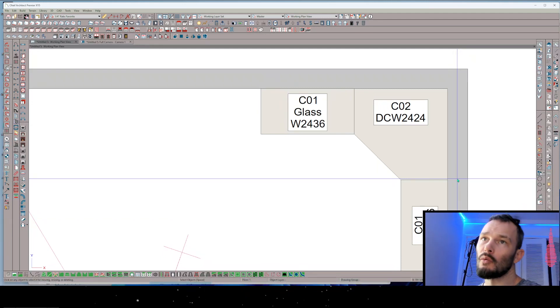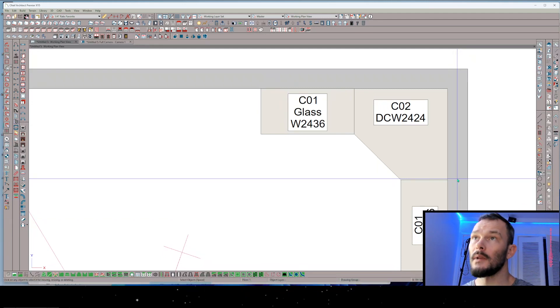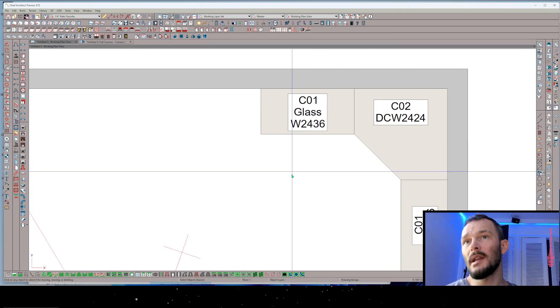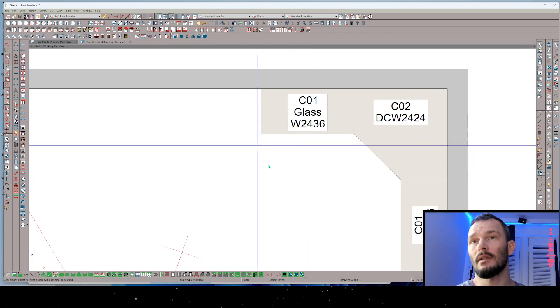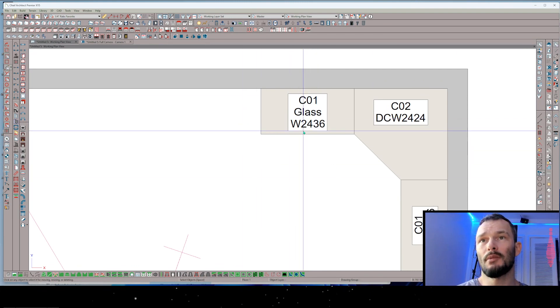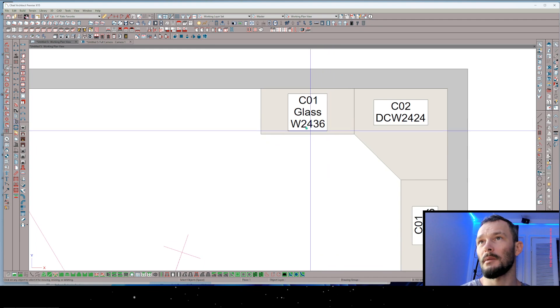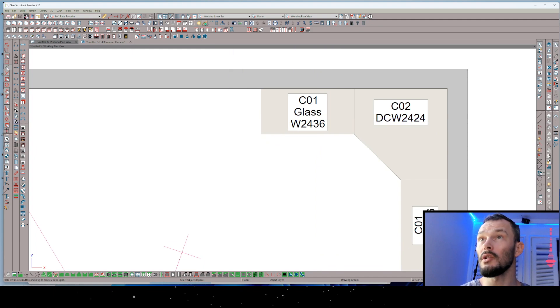Let's make some vertical rope lighting and we're going to do it on a per project basis for this. So for this project you can see here I've got a 36 inch tall upper cabinet.